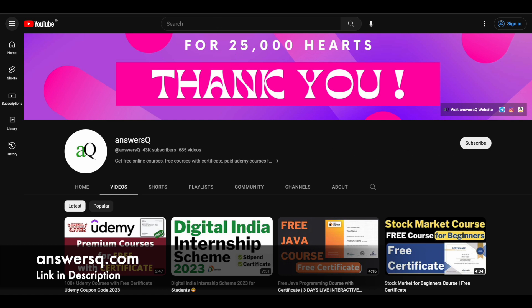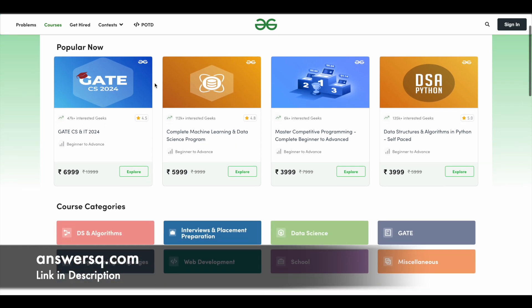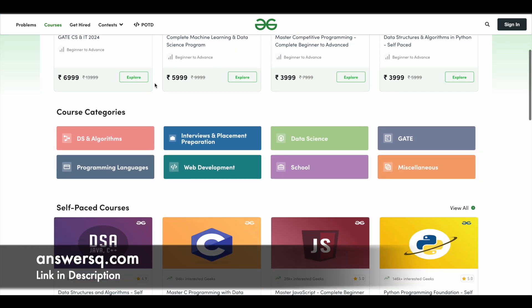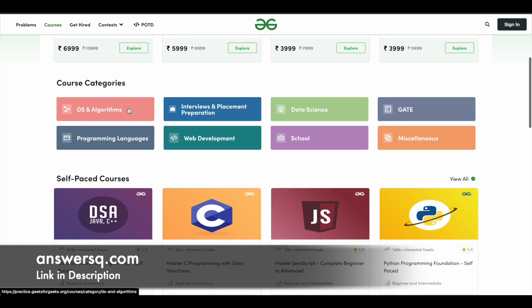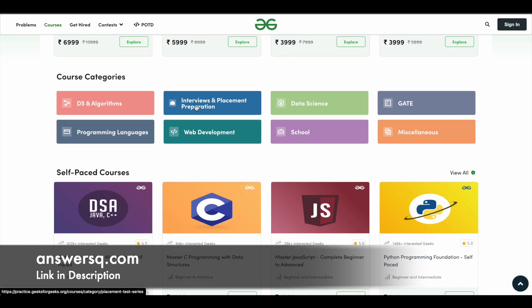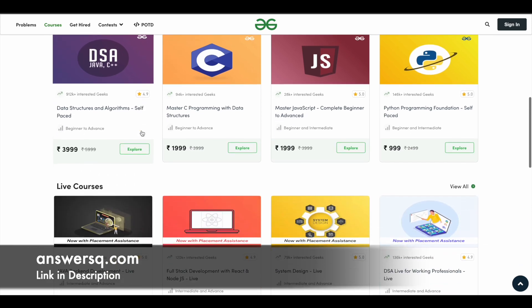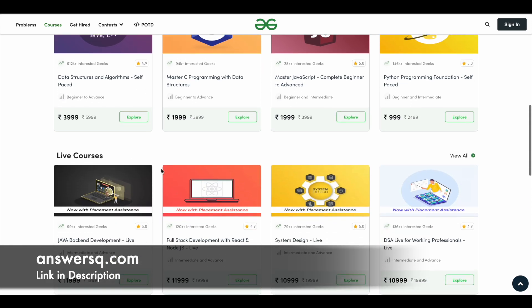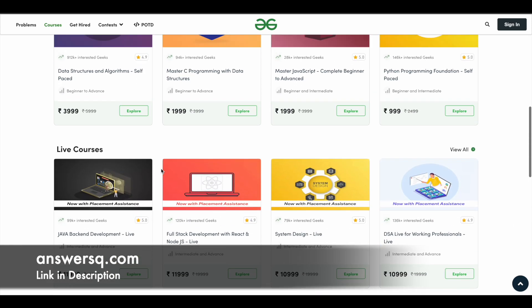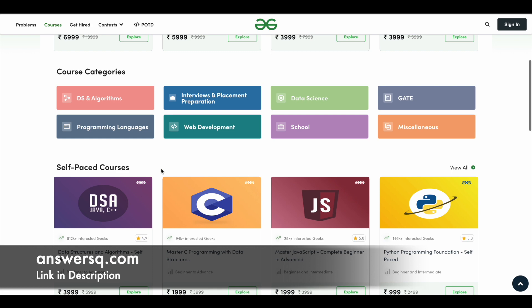And here's a small update regarding Geeks for Geeks. So it's a very good e-learning platform where you can get courses for different categories like data structures and algorithms, interview preparation, data science, data preparation, web development. And they also have courses for learning programming languages. So they have both self-paced online courses and live courses. So you can just explore this platform and see if you have anything useful.